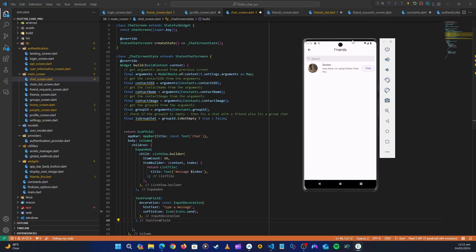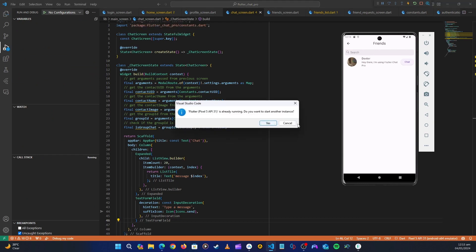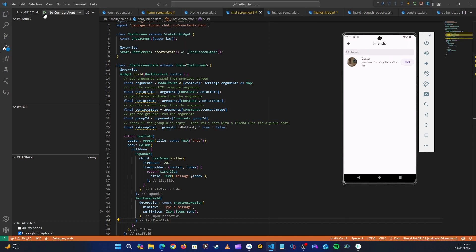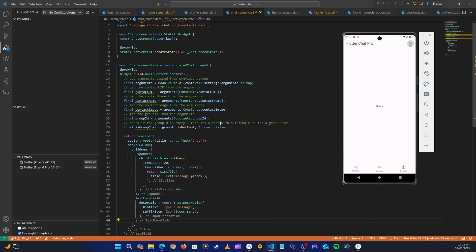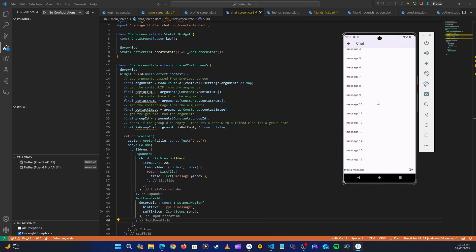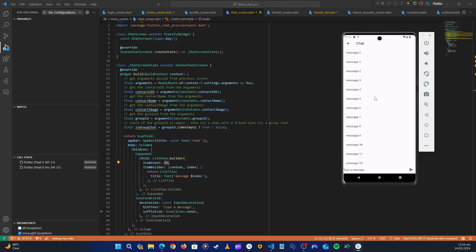Let's run the app and test it. The application has started — let's go to view friends, click on chat, and you can see the basic chat screen is showing. The dummy messages from Copilot show items 1 to 20, each labeled 'message at index'. This confirms the chat screen is navigating and loading correctly.